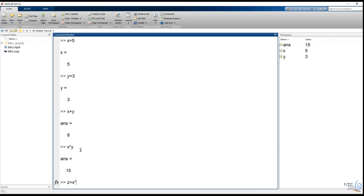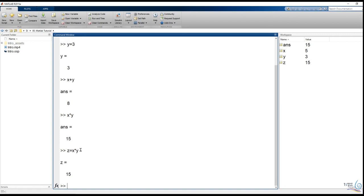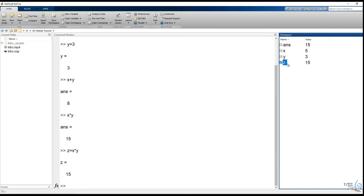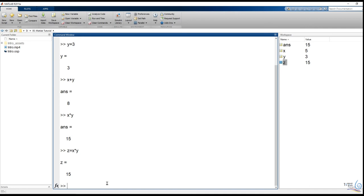We can save the variable Z. If we have the variable Z, we can save it. If you are using a command to click on the menu, you can also click on the command button.